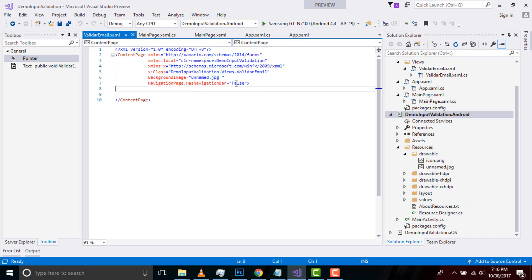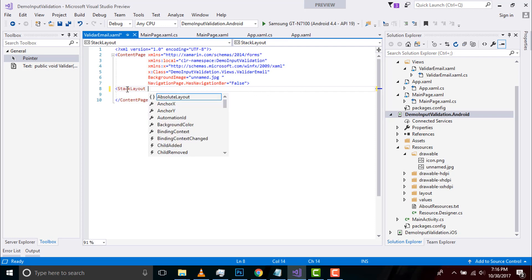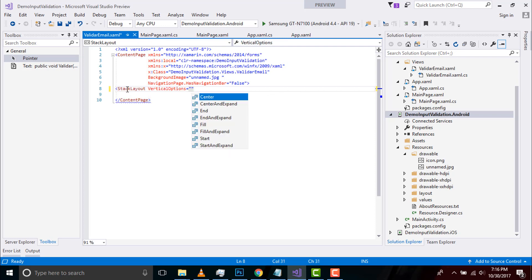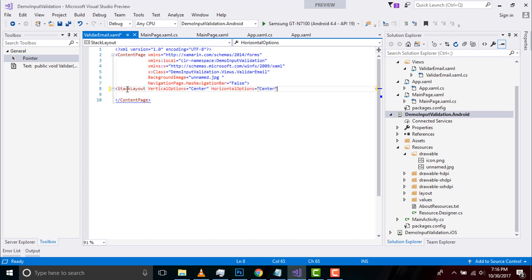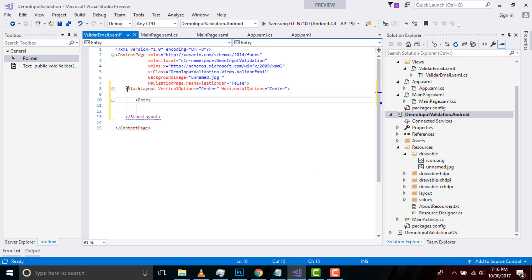At first let us create a stack layout inside our content page giving vertical as well as horizontal option as center. Then let us create an entry name as entry email, placeholder as entry email, and a label name as label error.